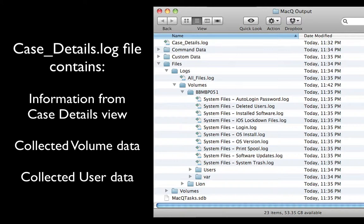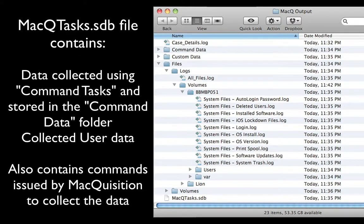The Case Details log file is a simple text file that an examiner can open with any text editing application. The second top-level file in the destination folder is a SQLite database file named macqtasks.sdb. Each record in this database corresponds to data collected using command tasks and stored in the command data folder in the destination folder.